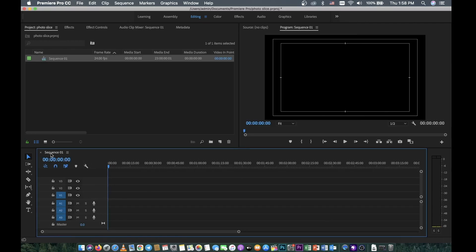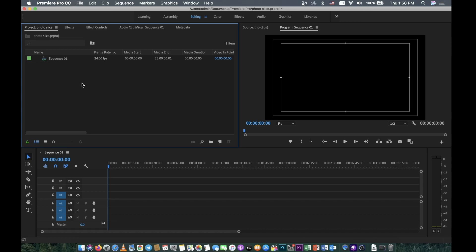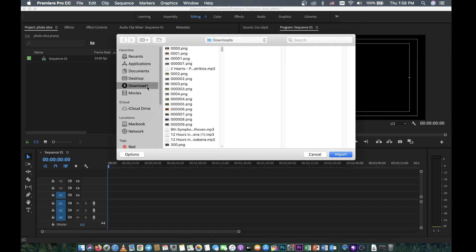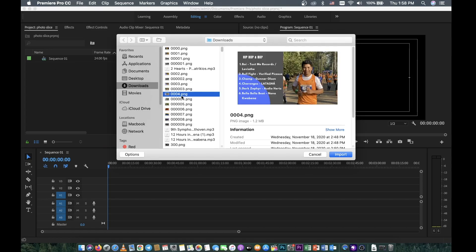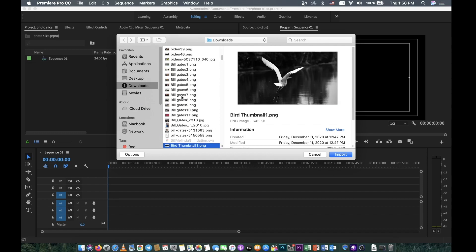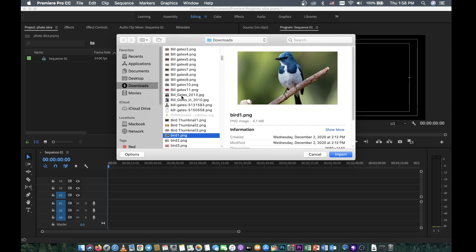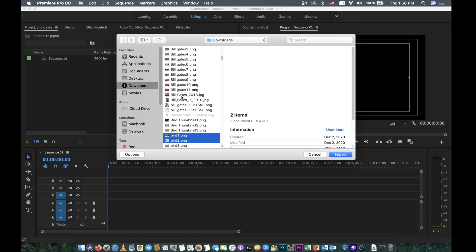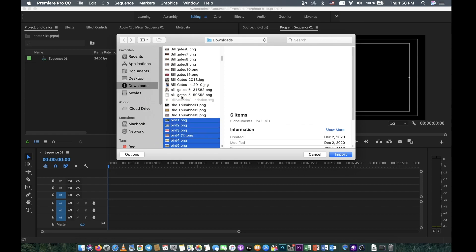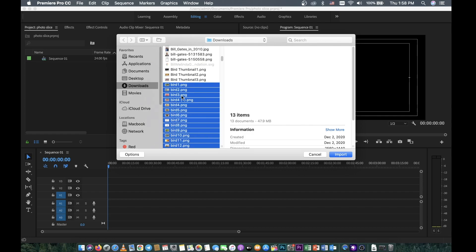Now we have our sequence. Now it's time to make your photo slideshow. Here you need to select your photos. I'll go to where my photos are — maybe I'll just select some old photos, just a few photos.